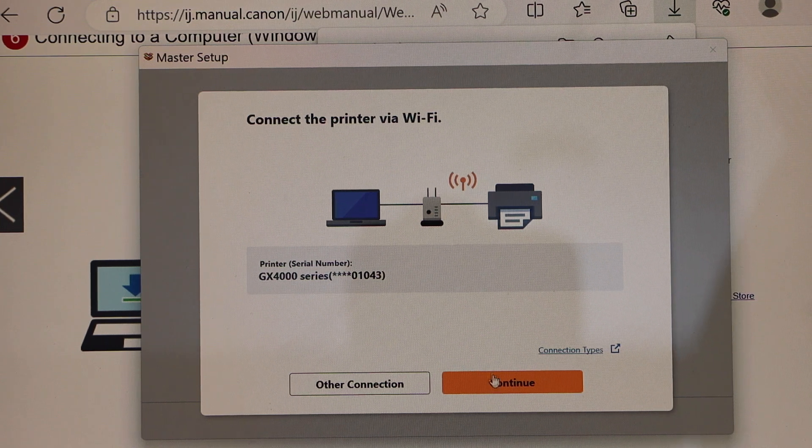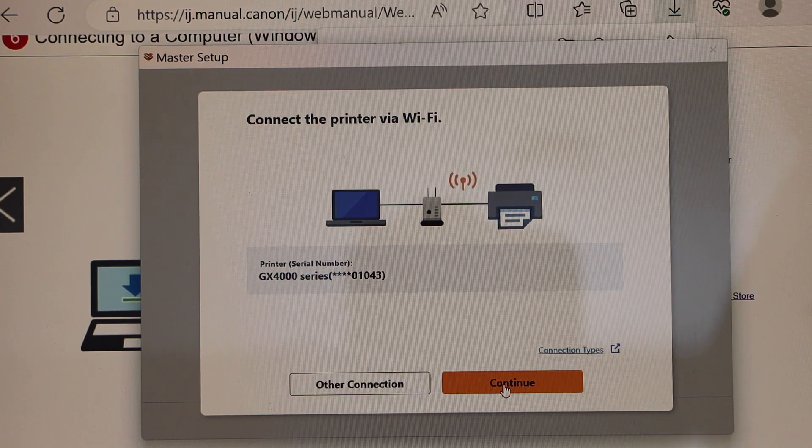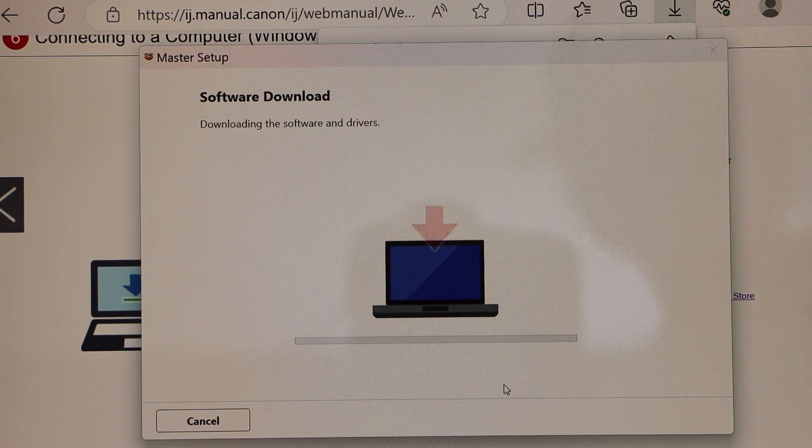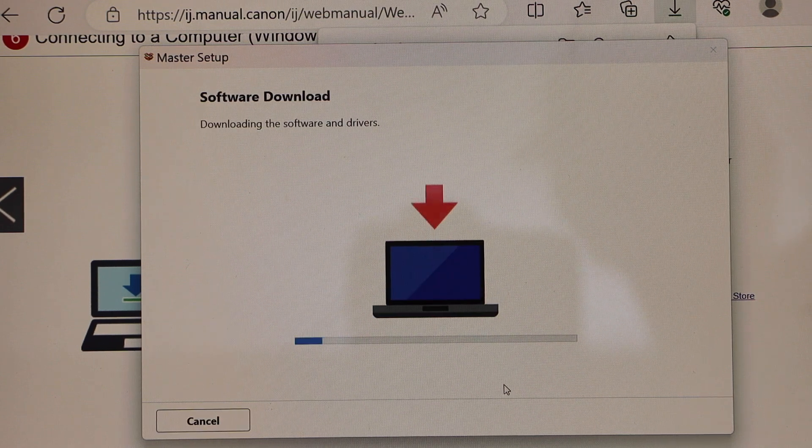Continue with the Wi-Fi. Printer is connected with the laptop.